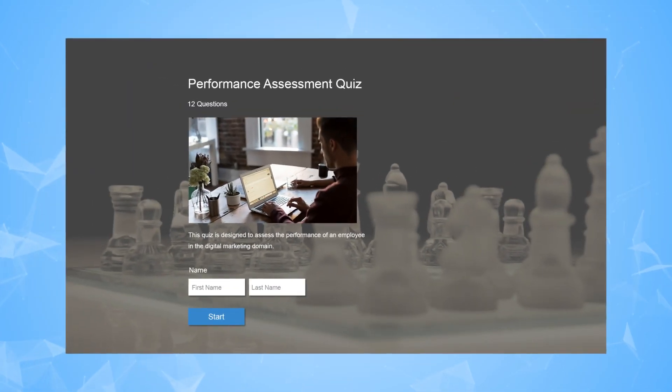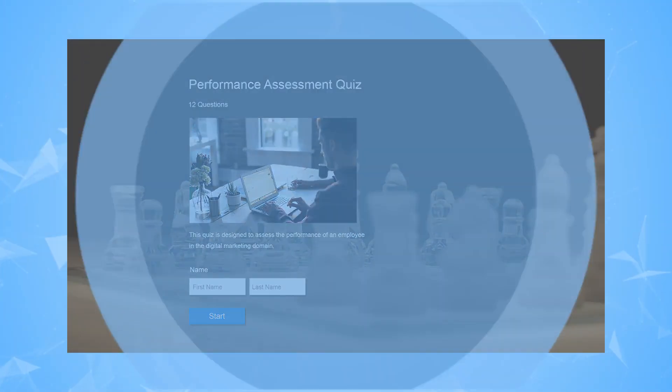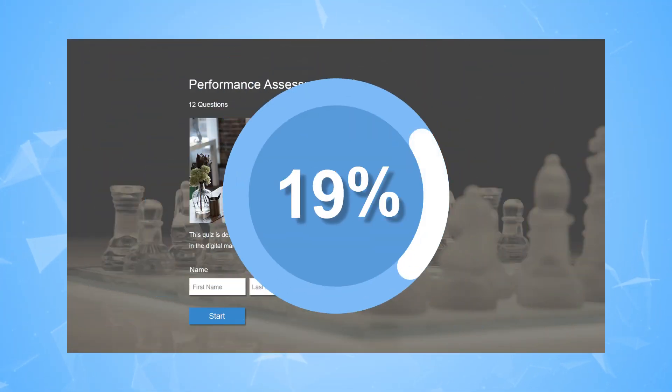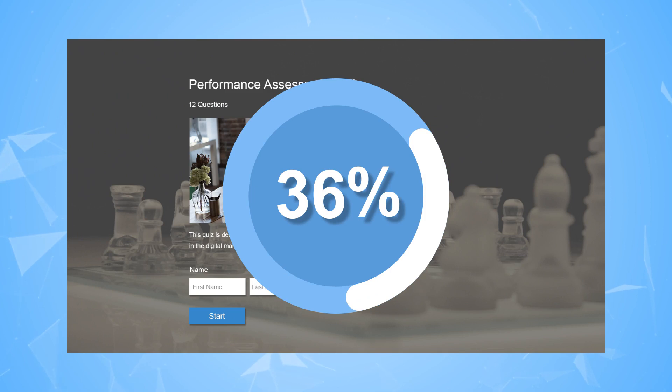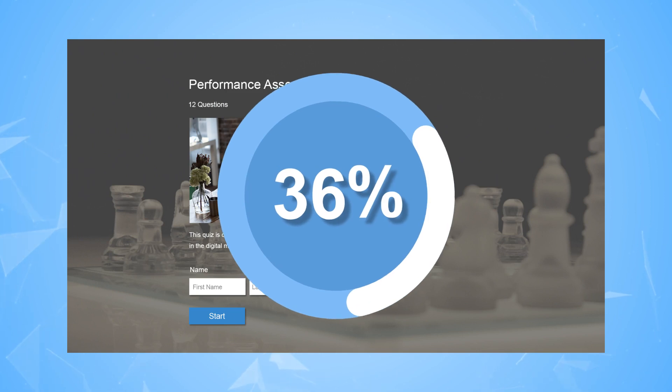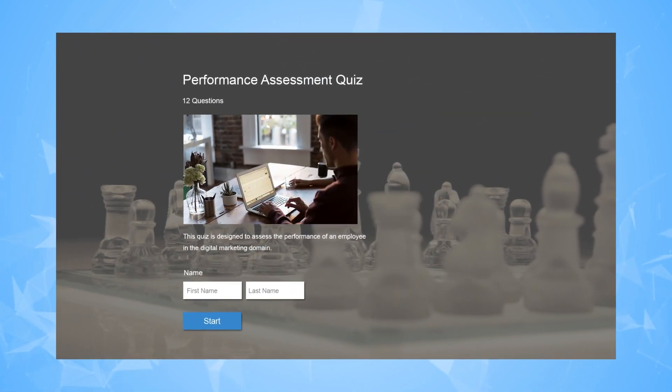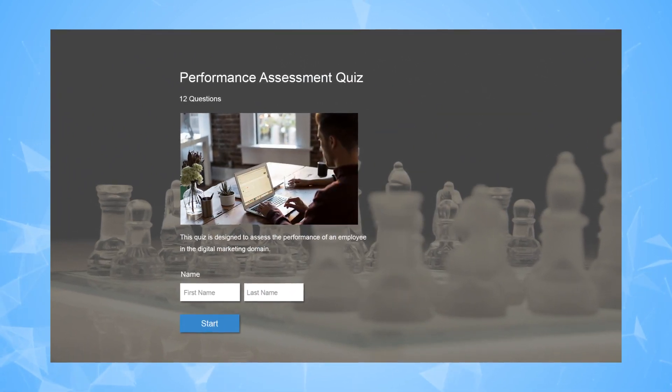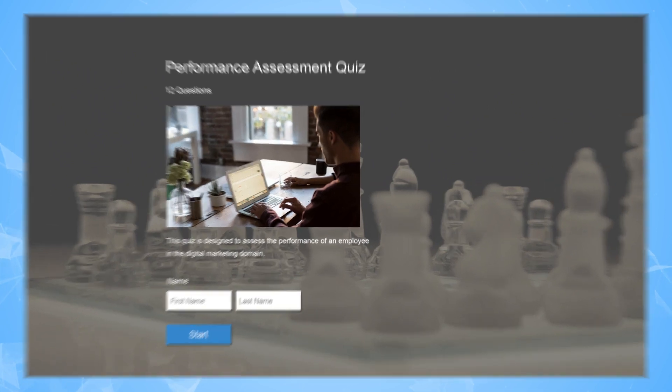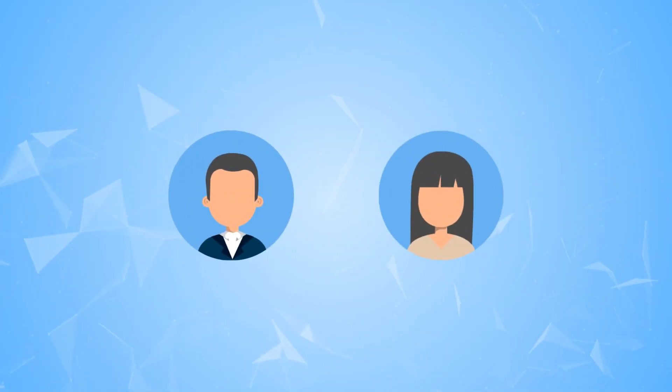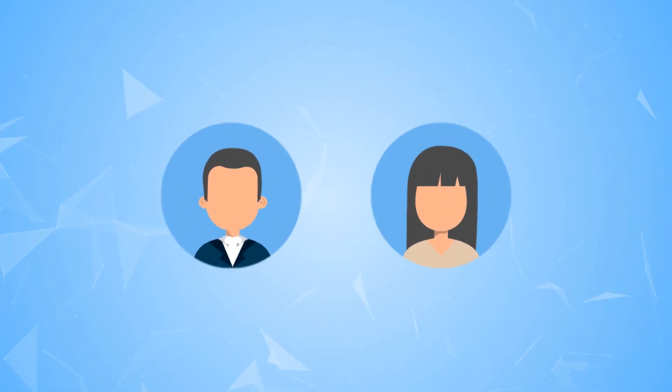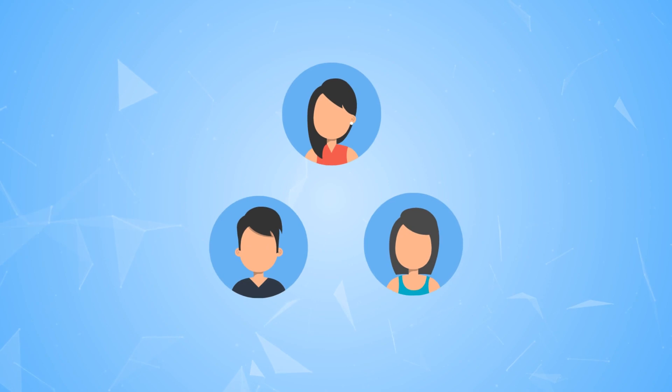Did you know that businesses that use assessment software are 36% more likely to be satisfied with their new hire? For a business to be successful, it needs to be able to accurately assess the skills of new hires, existing employees, and at times, even customers.